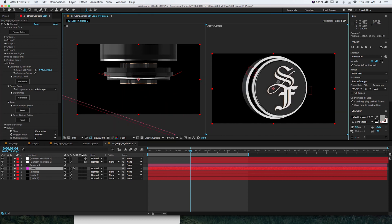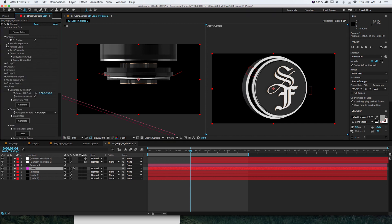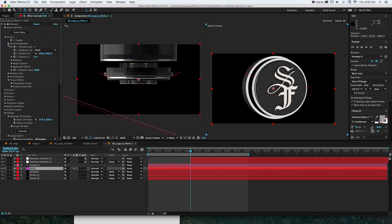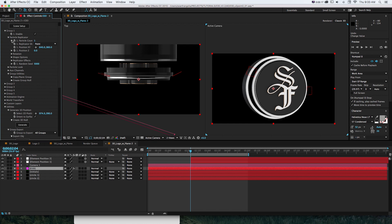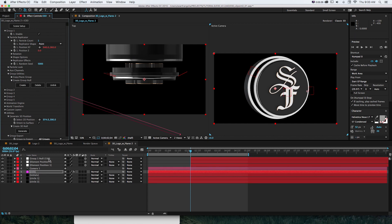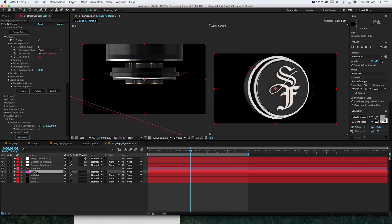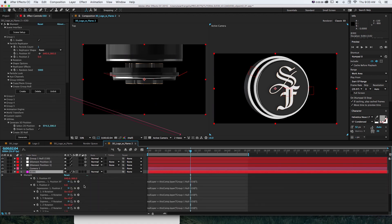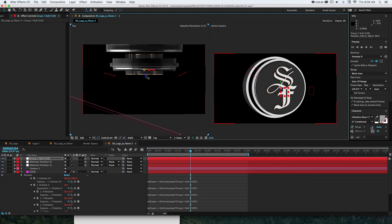This will work great if we have camera movement, but if we have the whole object moving — say we move the group — you can see the nulls don't line up. So if you want to twist and move the object too, go to whichever group you have the 3D elements in and click "create group null." That will create a group null and add a bunch of expressions on the Element 3D layer.